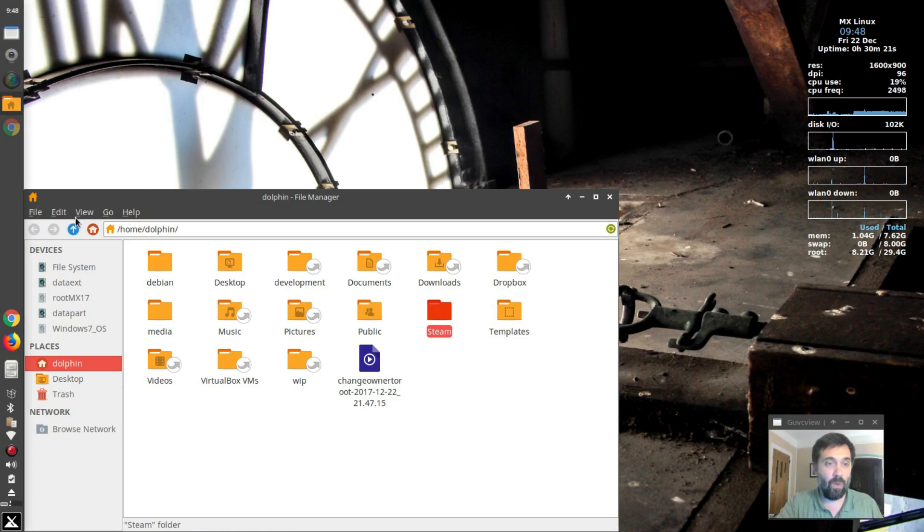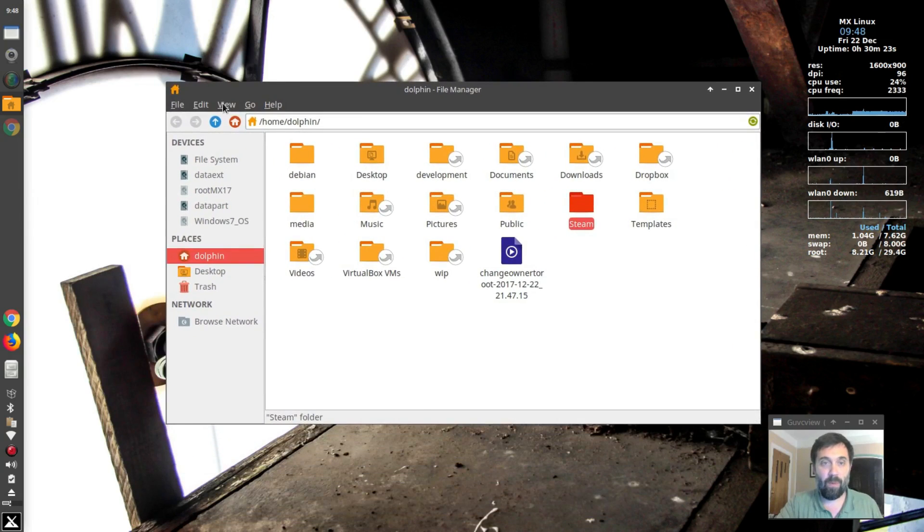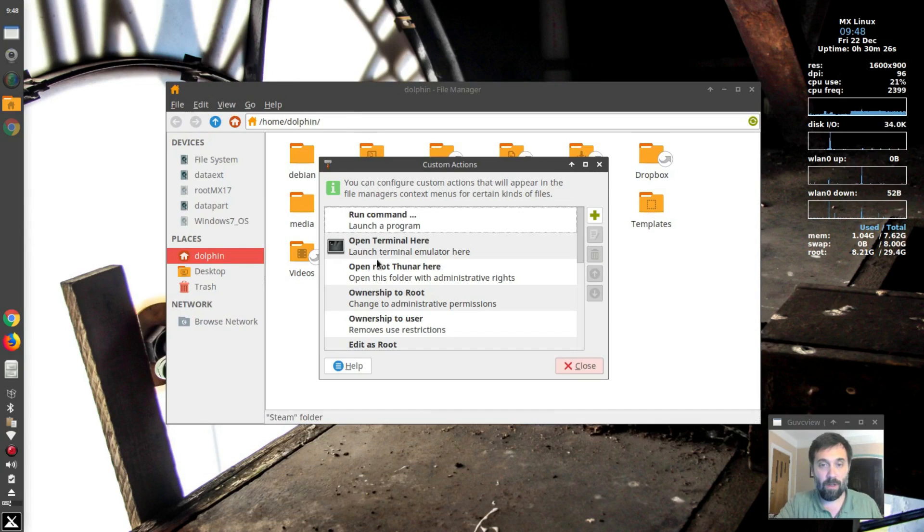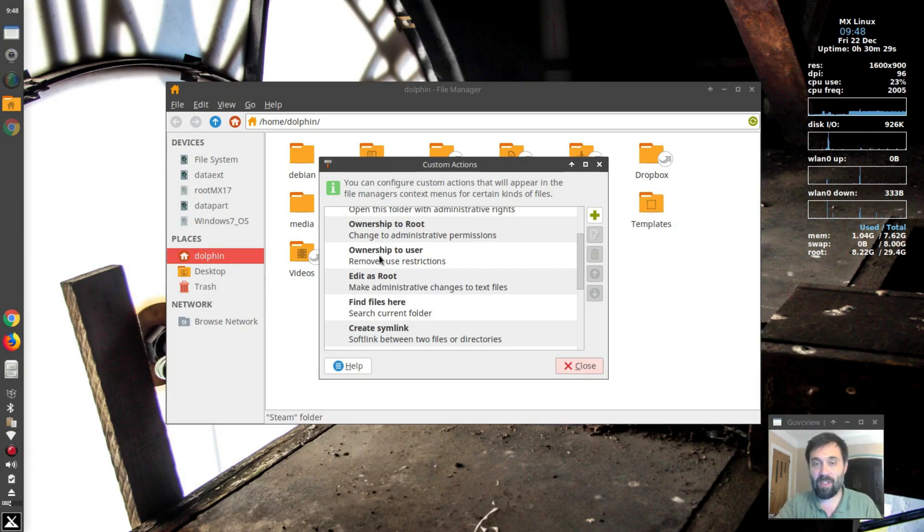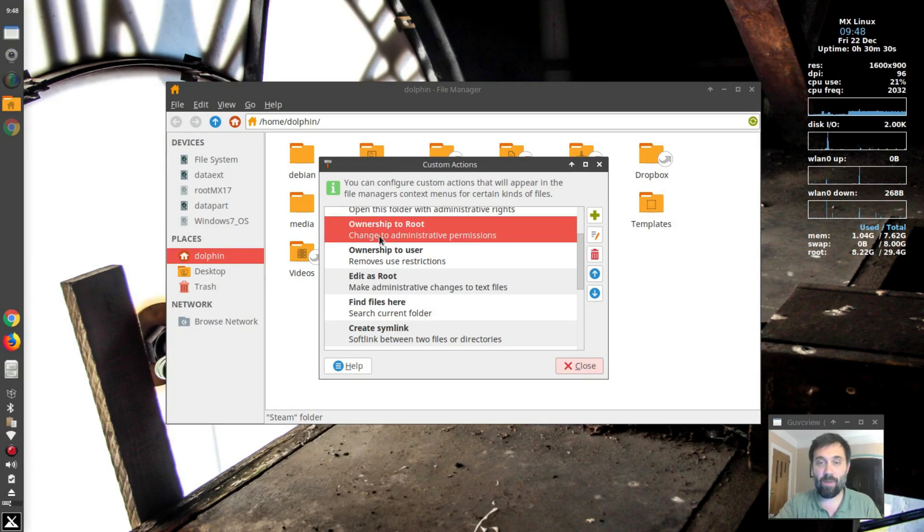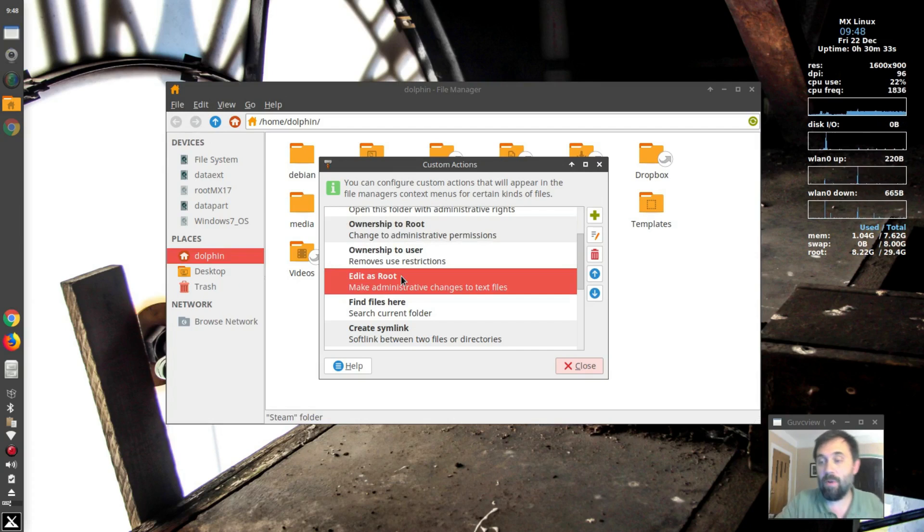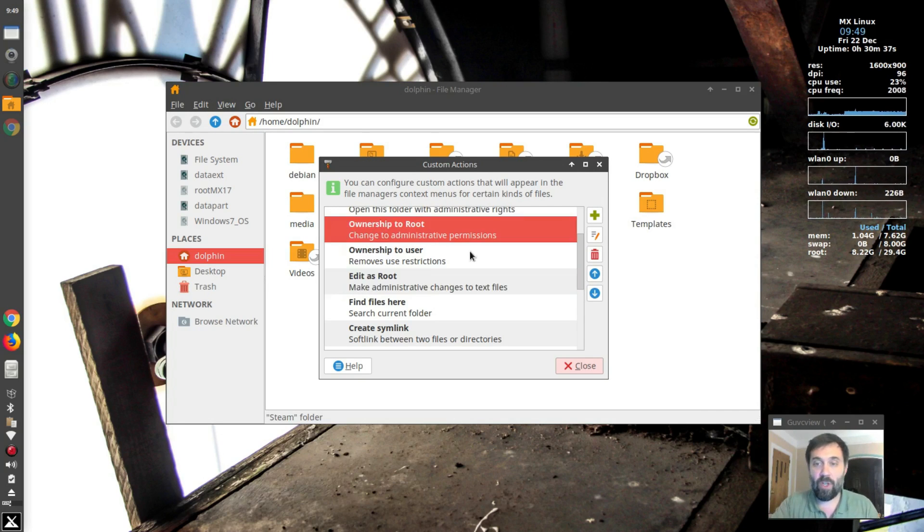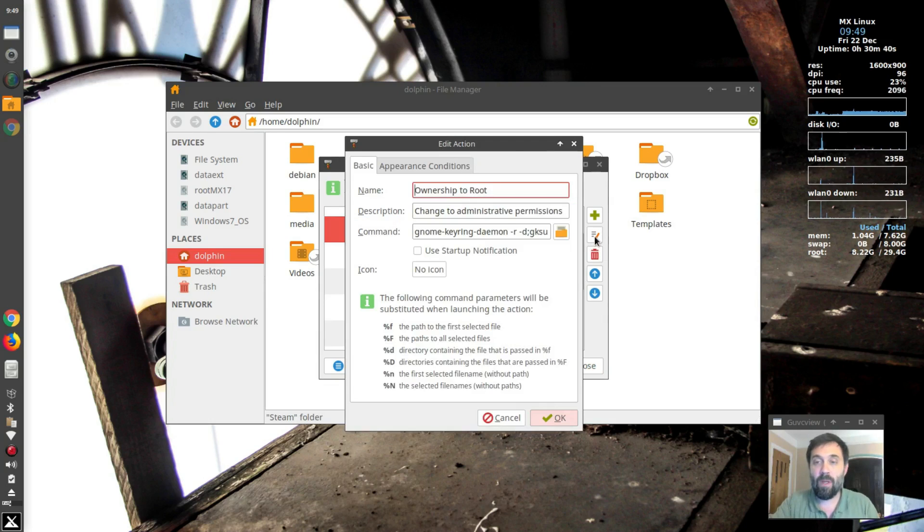So what we're going to do, we've got Thunar open here and we're going to go up to edit and configure custom actions and you're going to scroll down to whatever you want to change. Now I have actually on my system, I have changed ownership to root, ownership to user and edit as root the same way. So it's always going to ask for my password, but let's show you ownership to root because that's the biggie it was bothering people.